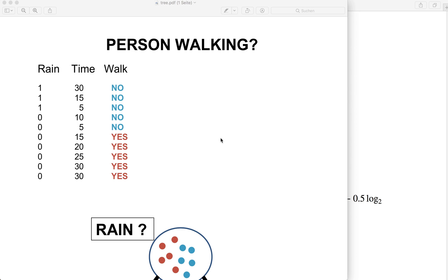Hi everybody, welcome to a new machine learning from scratch tutorial. Today we are going to implement a decision tree using only built-in Python modules and NumPy. A decision tree is a very simple but powerful concept. The idea is to build a tree that splits our data such that we have the best separation of our classes. A decision tree is also the basis for the very popular random forest model, which we will implement in the next tutorial. And as always, we will start with the theory first. So let's look at an example to understand the concept and the math behind the decision tree.